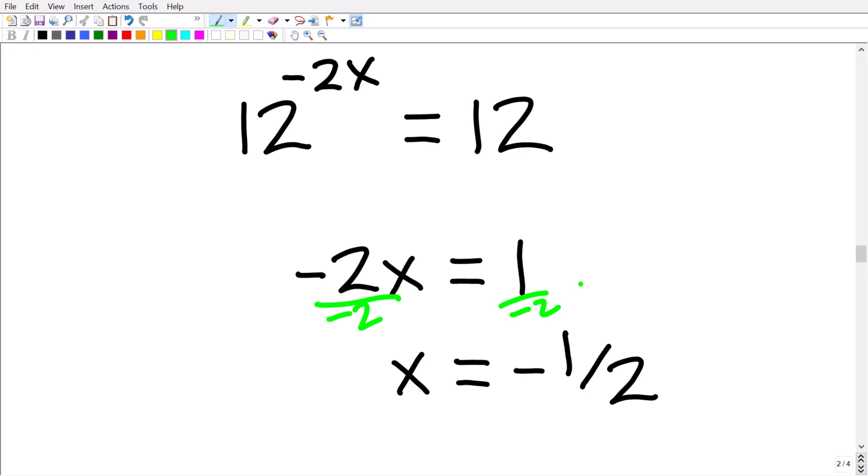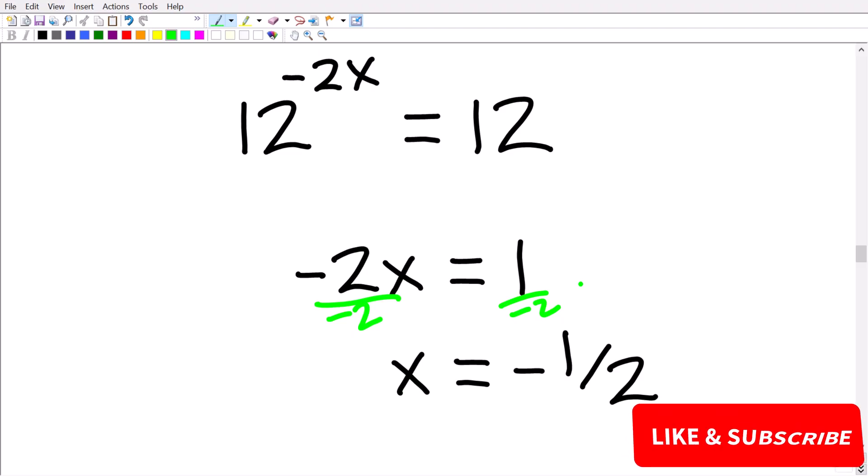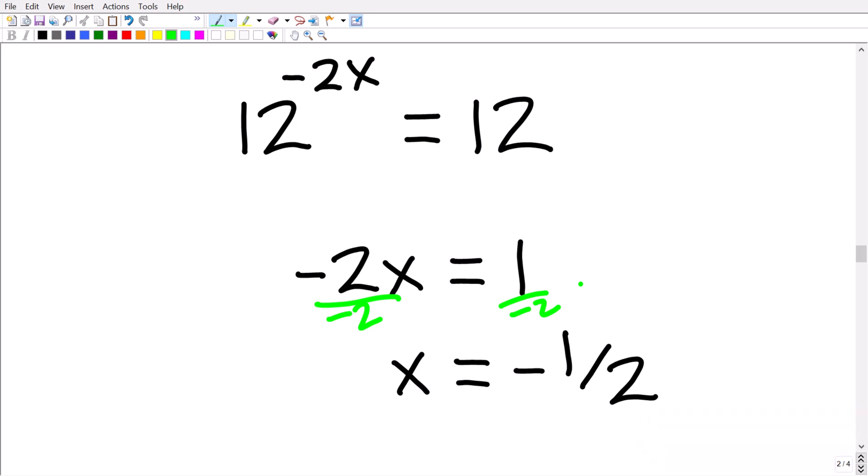I hope this video helped you out if you are preparing for the ALEKS math placement exam. If you want more step-by-step practice like this, make sure to check out my full ALEKS math test prep course. You can get started right away by following the link in the description.